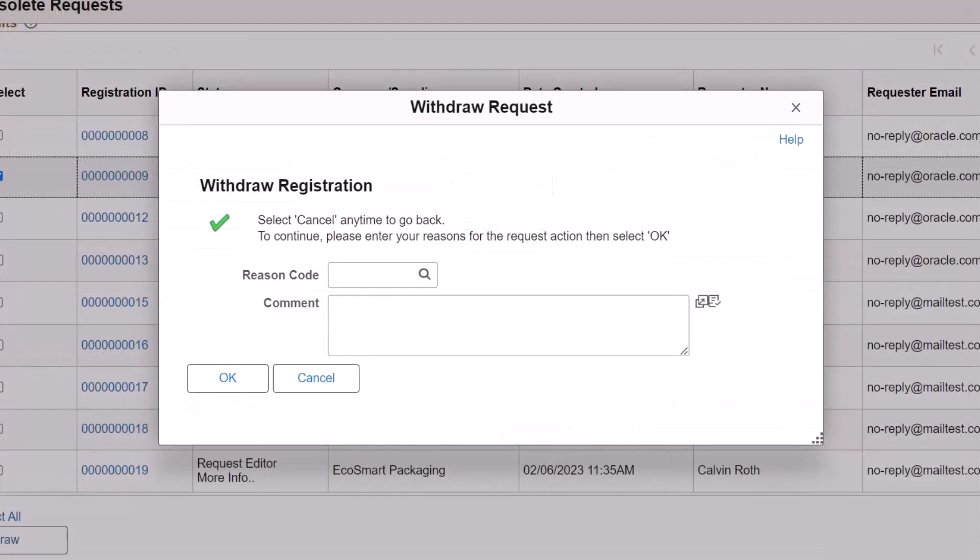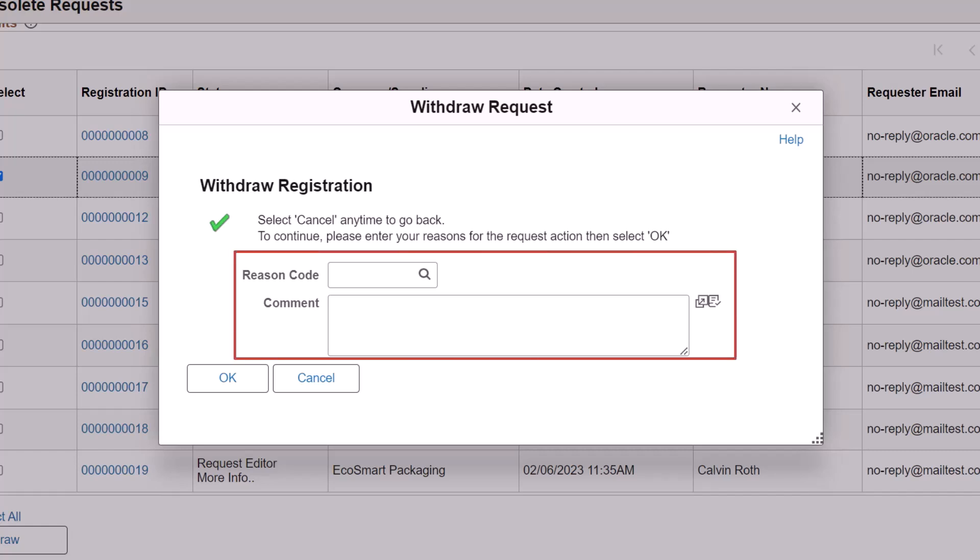PeopleSoft also enhances the supplier registration, bidder registration, and supplier change request withdrawal processes. If the Reason Code Required option is required for withdrawal requests on the Supplier Request System Setup page, the approver needs to select a predefined Reason Code for the withdrawal. This completes the feature descriptions for Supplier Relationship Management.